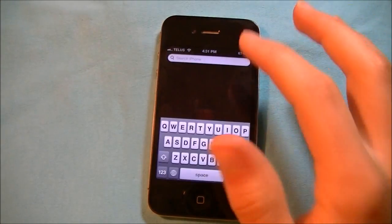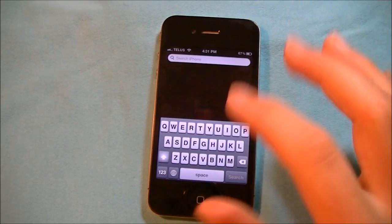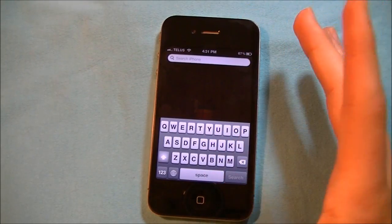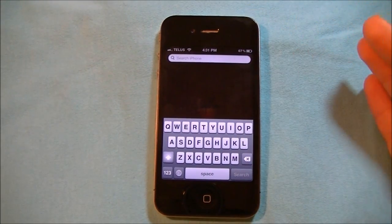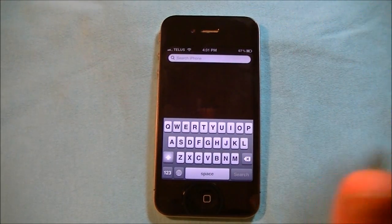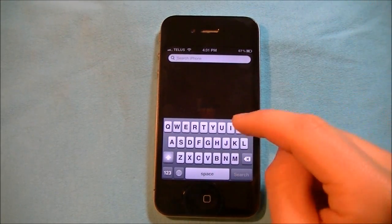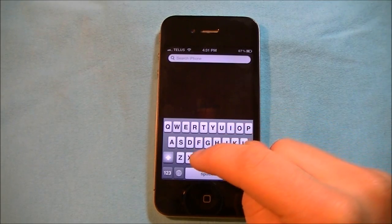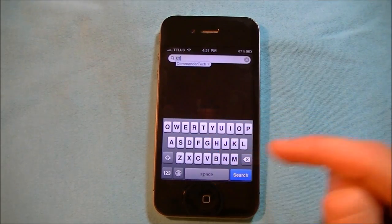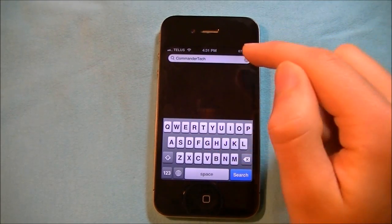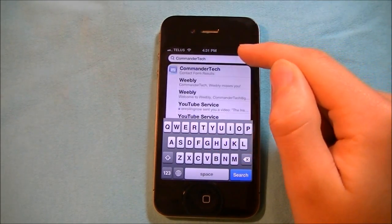And whenever you're in the keyboard, it doesn't matter if it's in Spotlight, the Messages app, or any other app — type CT and Commander Tech appears. There you go, just like that.